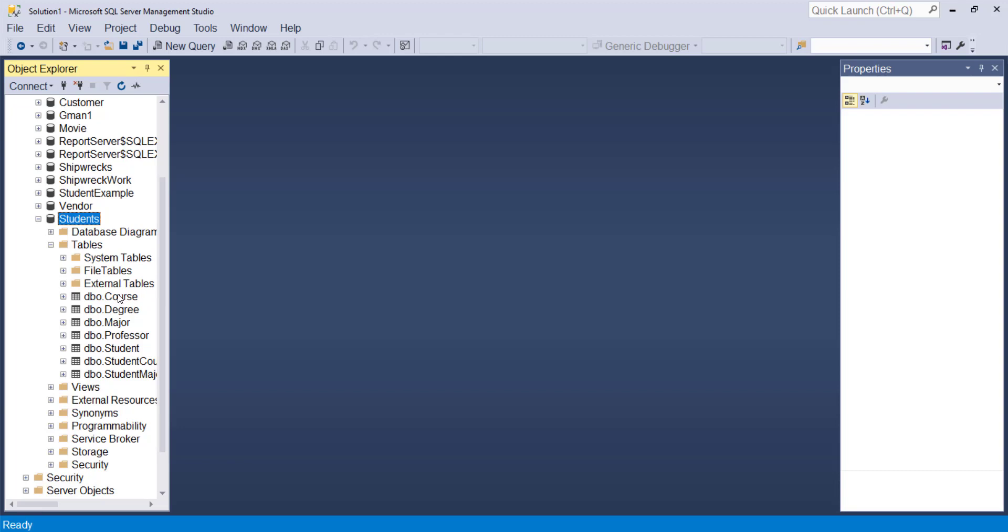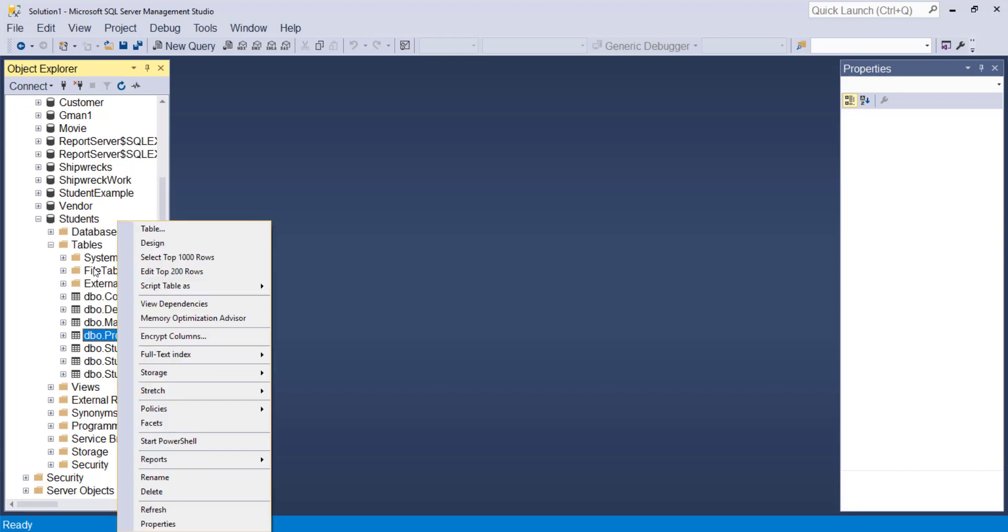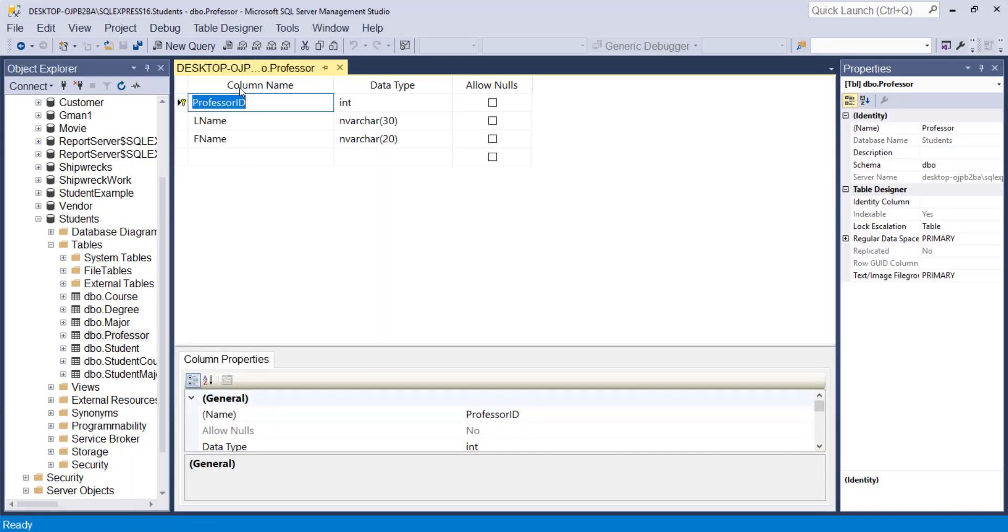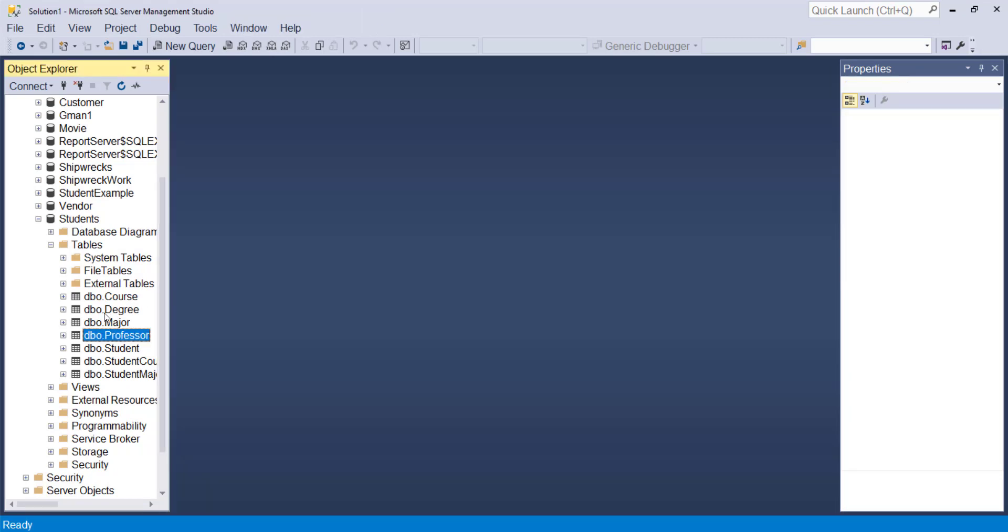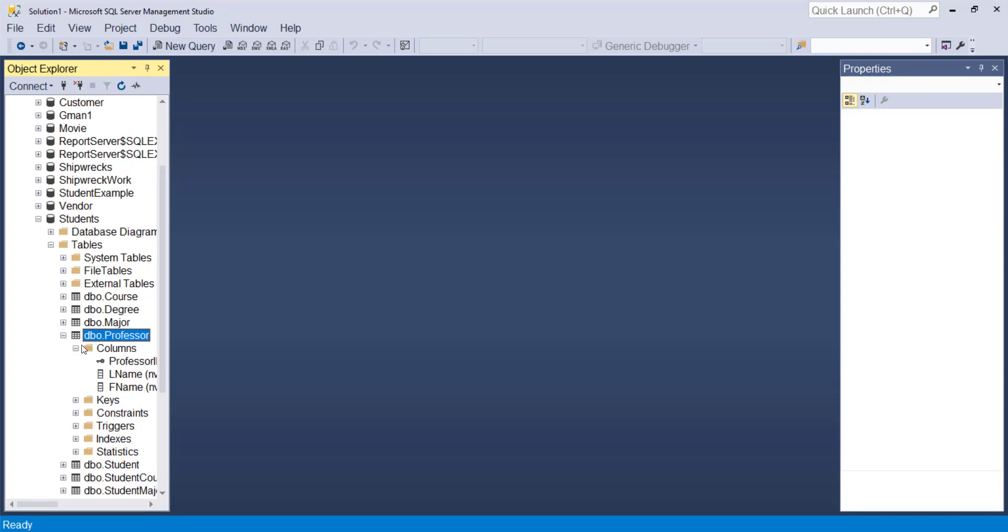If you go into a table and do a right click and design, you can see the table definition. And you can also hit the twisty and open up and see the various columns.